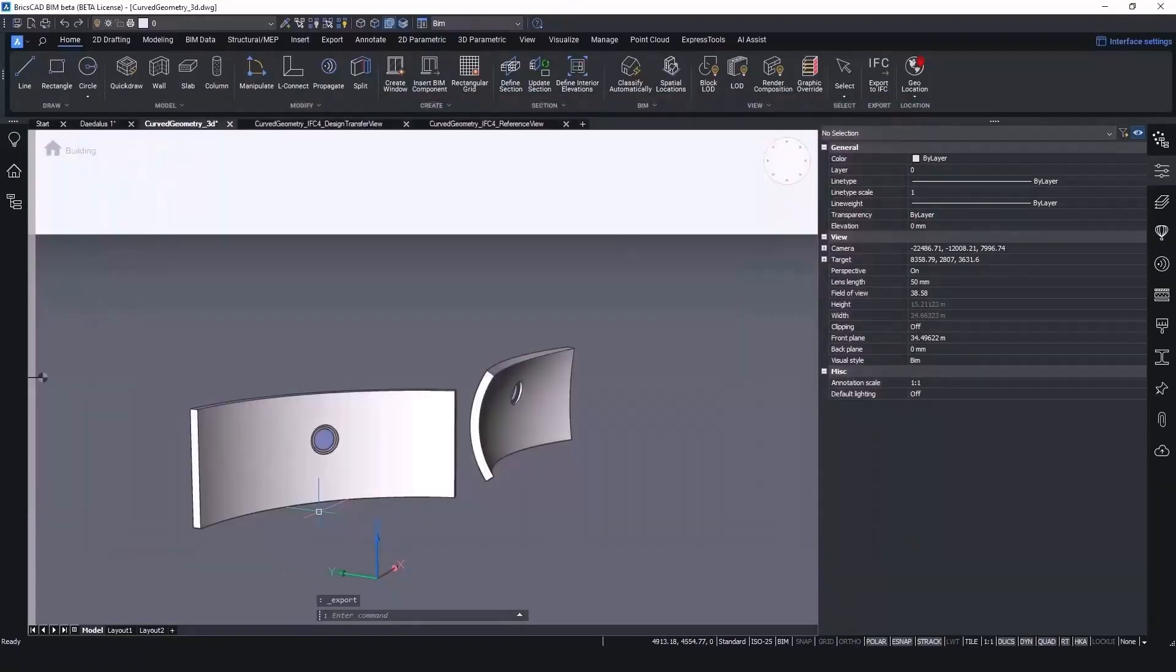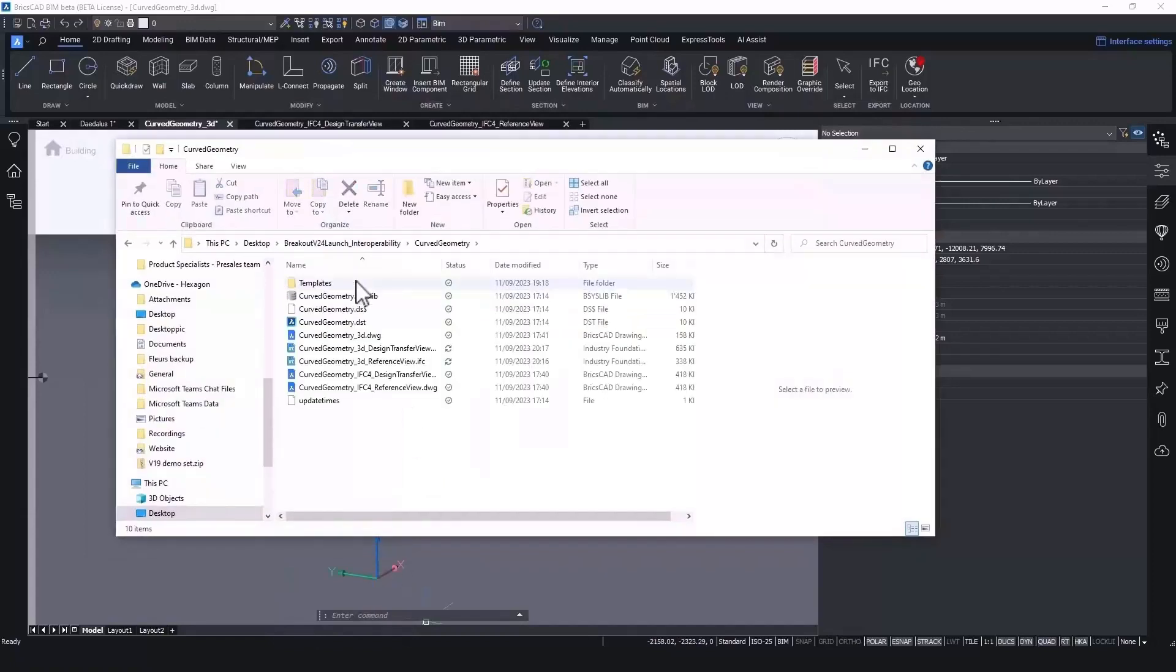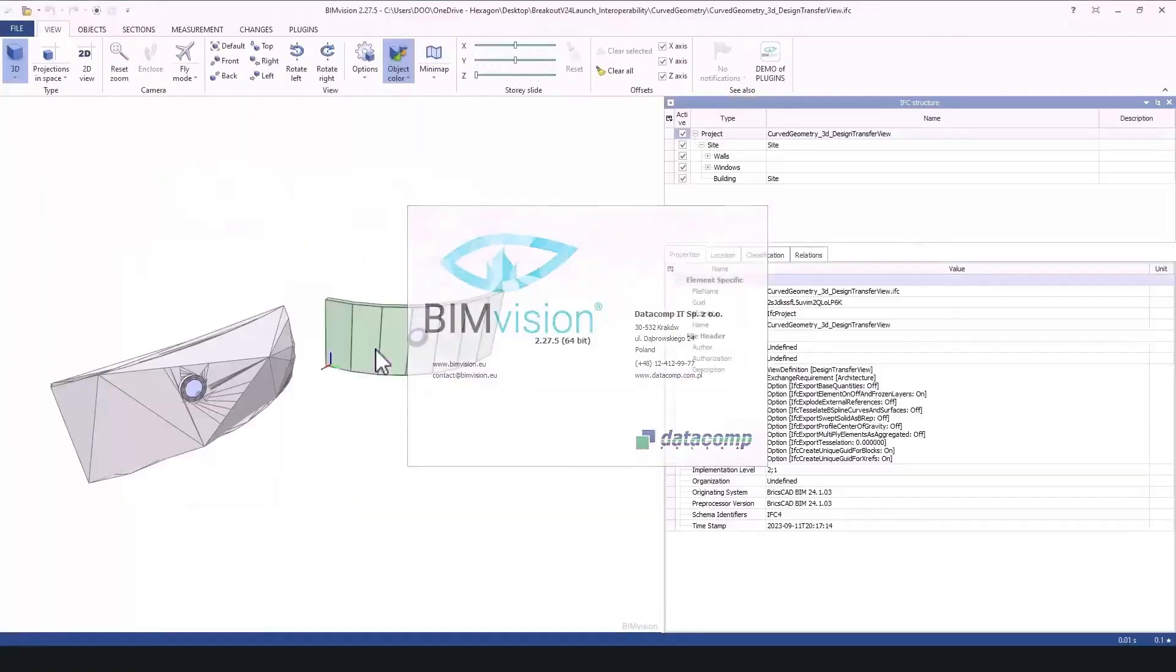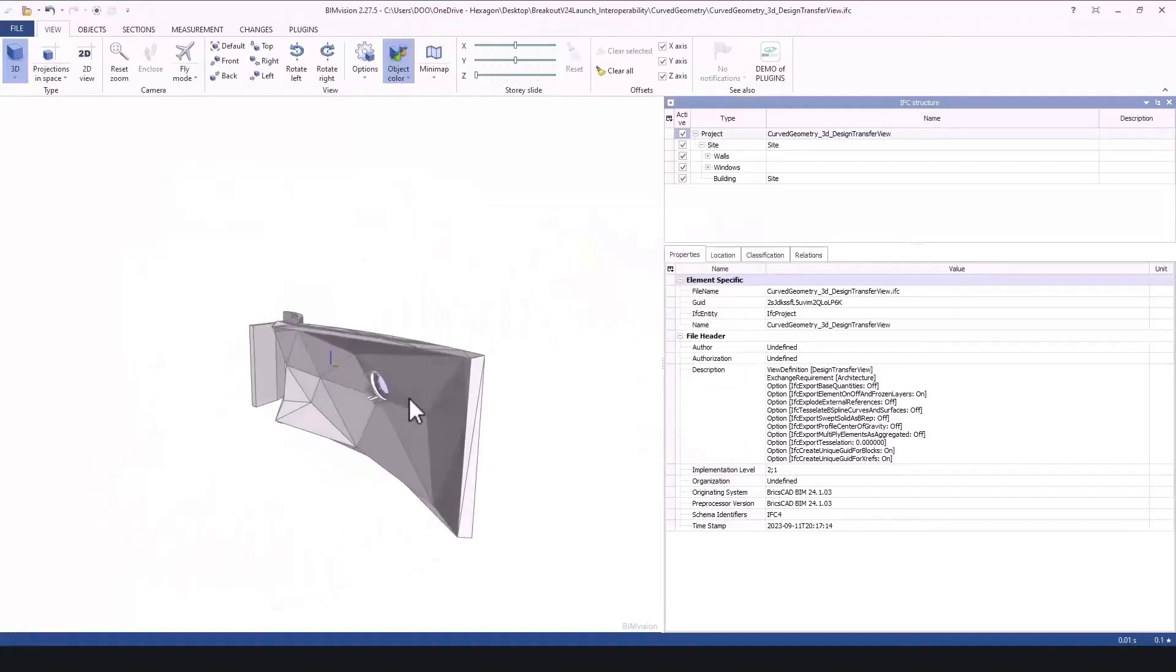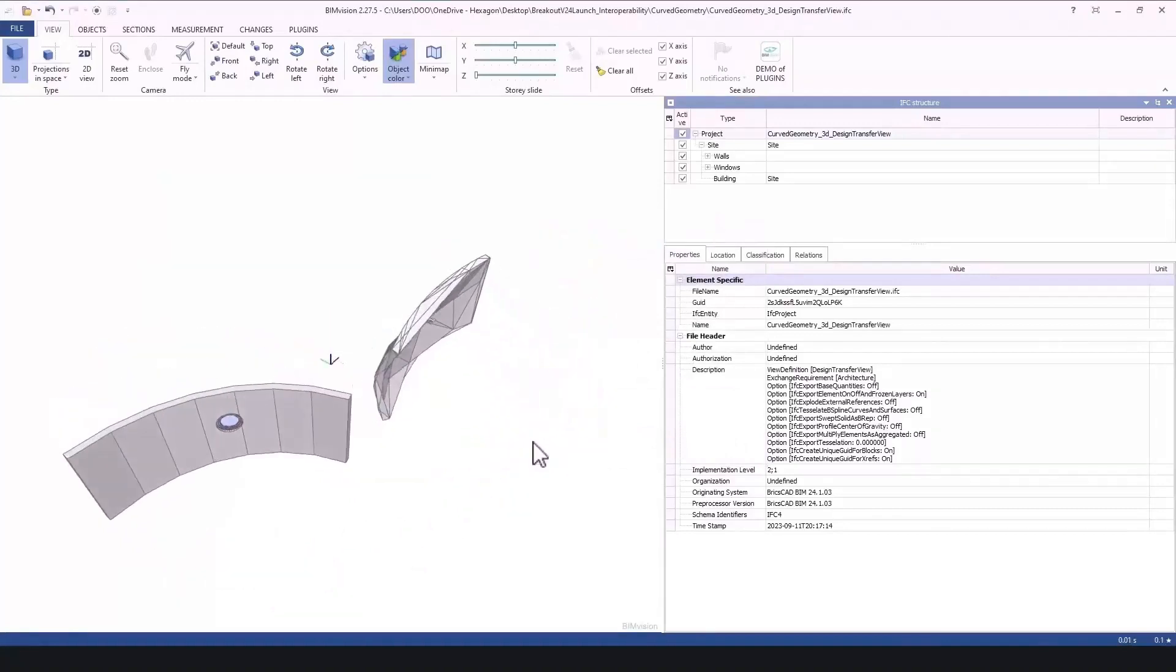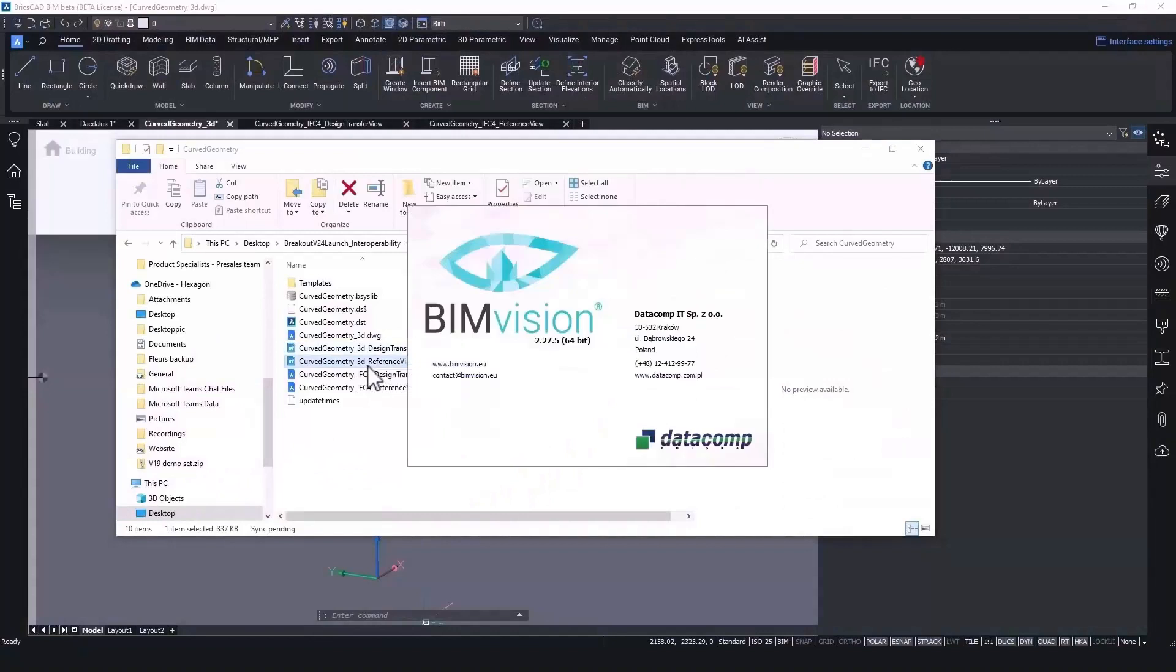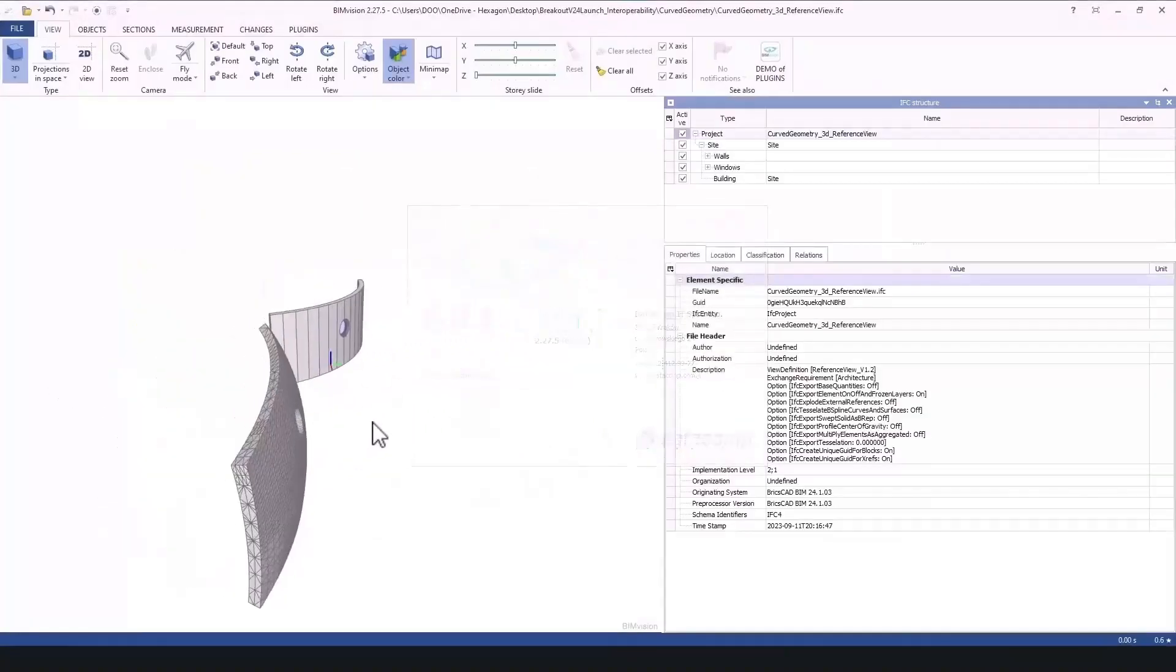Let's open the IFC design transfer. This is what BricsCAD BIM had in the past as default IFC output format, and see how it differs from the IFC reference. You can see that the IFC4 design transfer was not imported correctly in this IFC viewer. But, the IFC reference view looks way better.